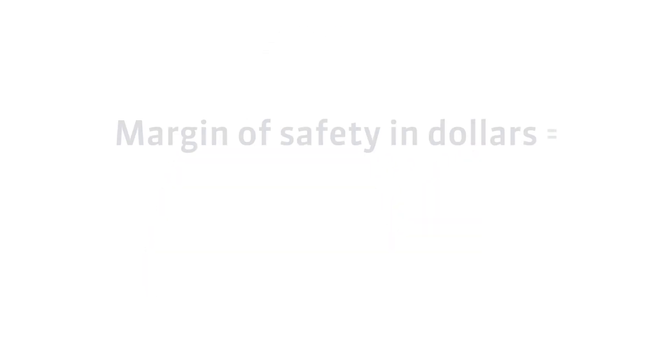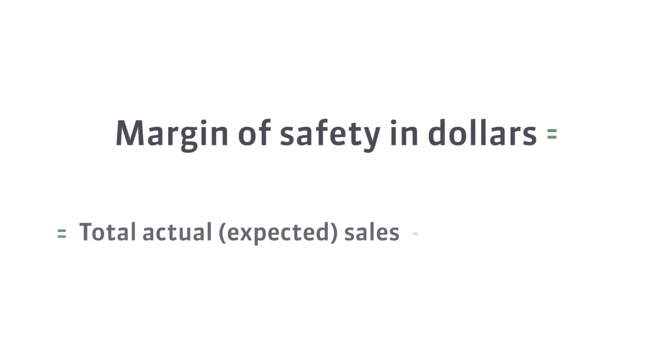The formula for the margin of safety in dollars looks like this. As you can see, there are actual or expected sales minus breakeven sales in this formula.